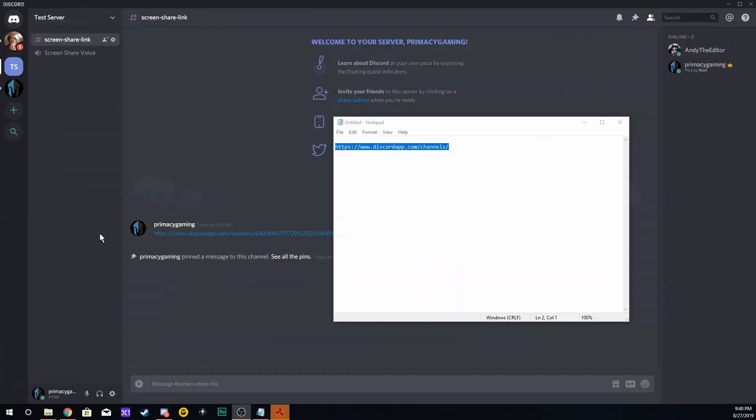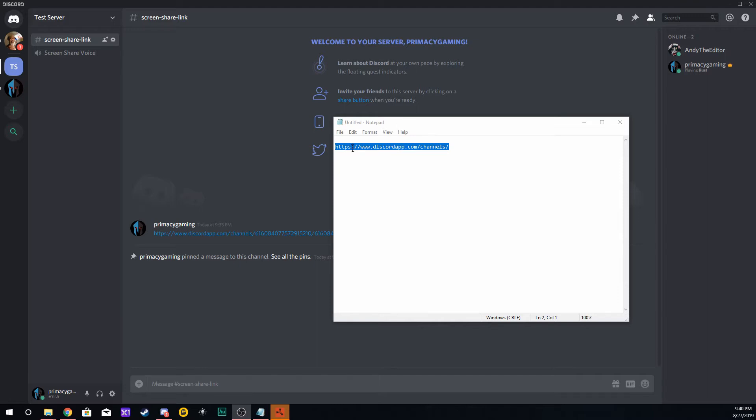Hey guys, I'm your host Andy from Primacy Gaming. Thanks for watching. We are covering how to screen share in your Discord server. What you're going to want to do is open your Discord server up, open up Notepad, and copy and paste this particular phrase into Notepad. It will be in the description below, so do that at this time.